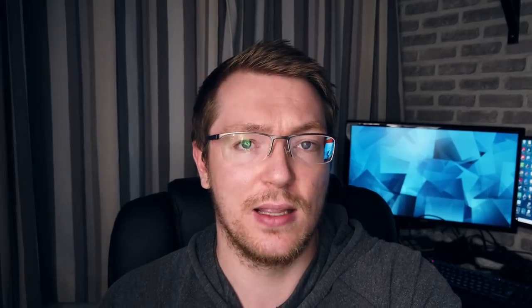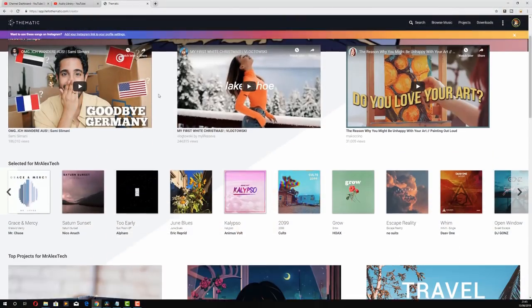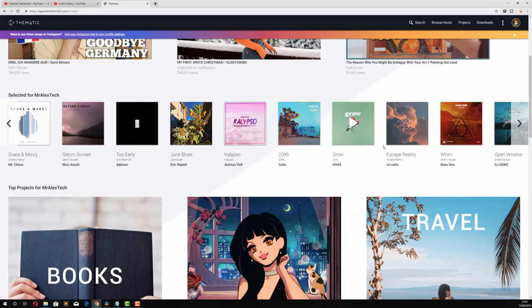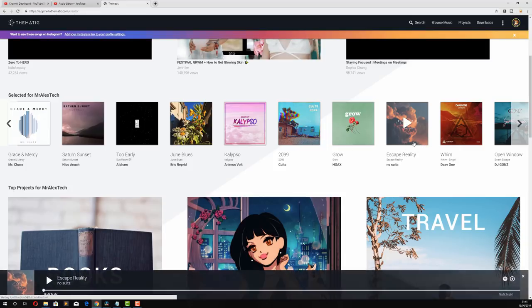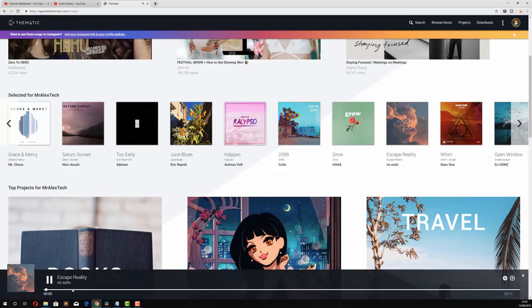Now the other one is a website called Thematic. Well, it's actually Hello Thematic. Again, link down below. It has a whole selection of really good music, you download it for free. You just have to make sure that you credit the artist, but they provide you with a link which you just need to drop in your description.